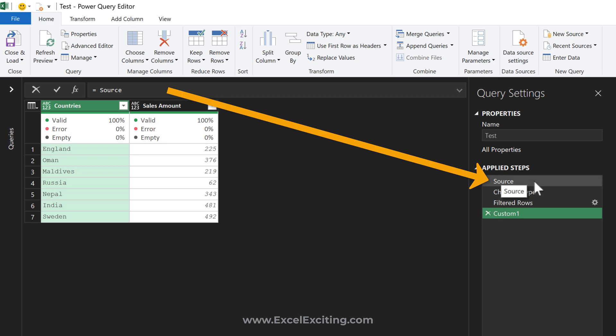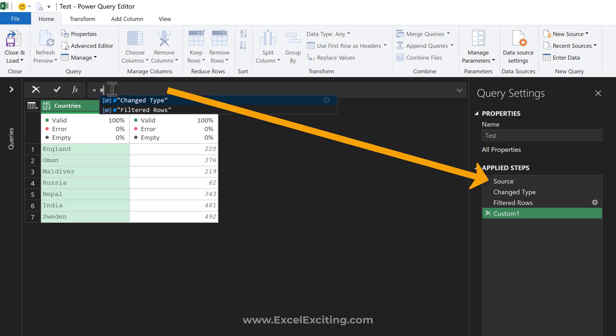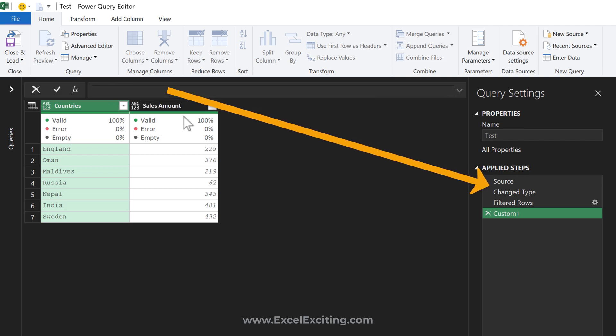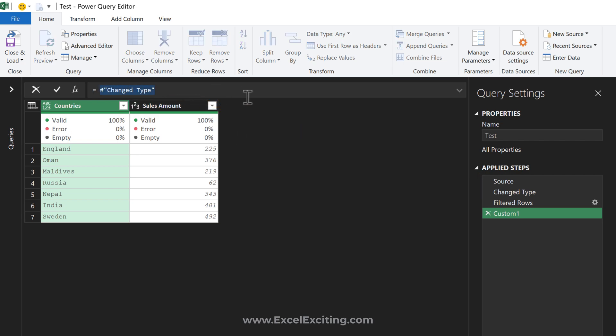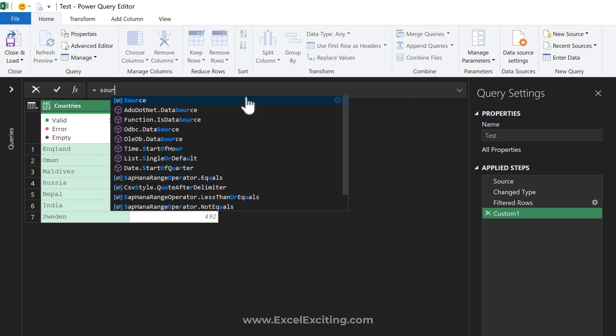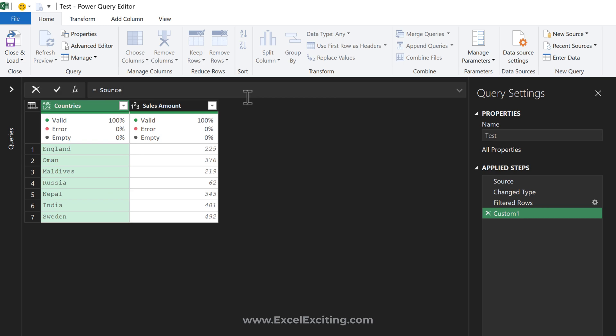If I select the changed type step, if I reference changed type, it will bring that changed type step. As you can see, it's available. Let me go back to the source one - 'source' Enter. Now from the source step...